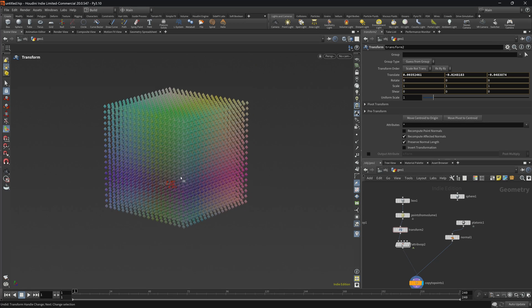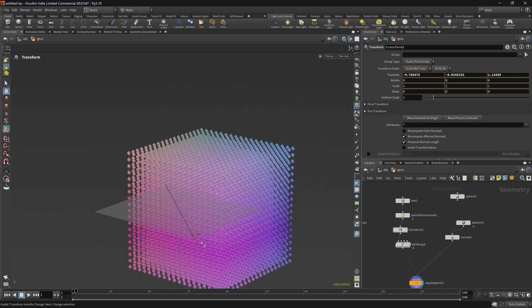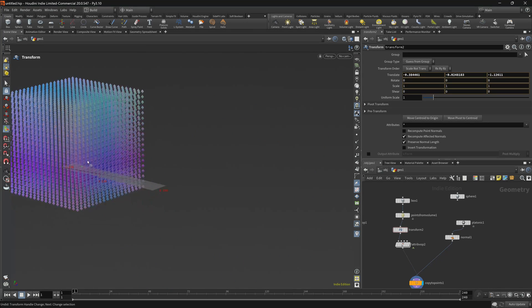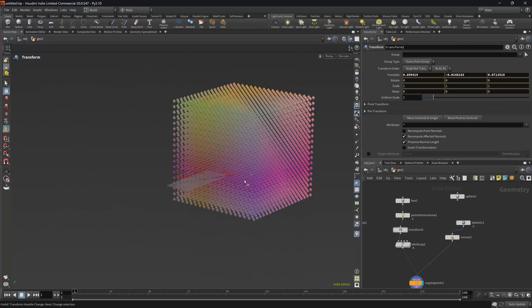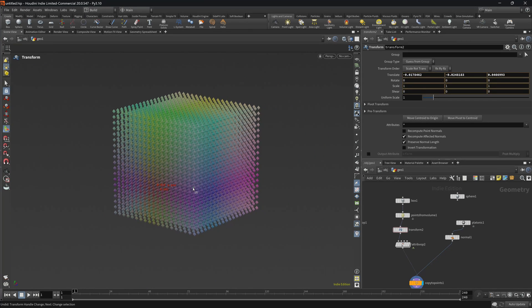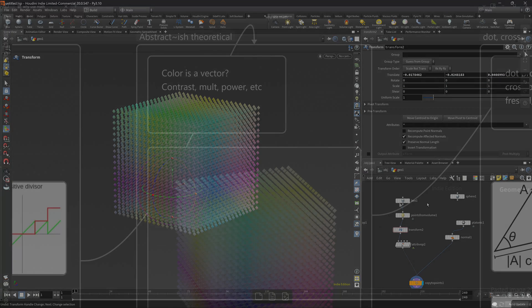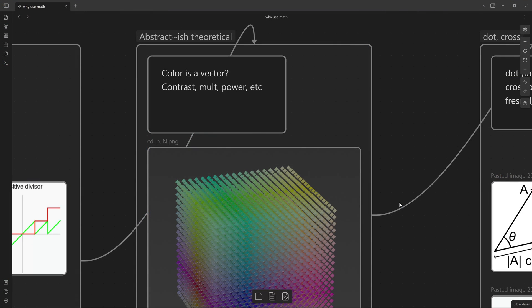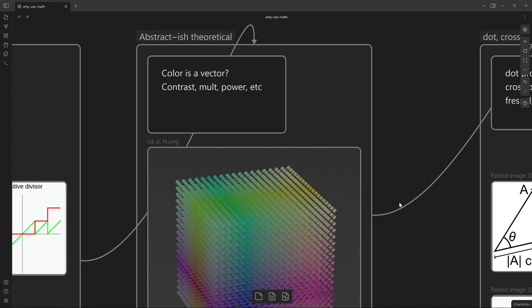Simple example would be, if you have ever used Photoshop or Affinity Photo or Krita, you might see that if you overlay a picture with a darker color and you choose multiply, it always goes darker. We'll actually see why is that.